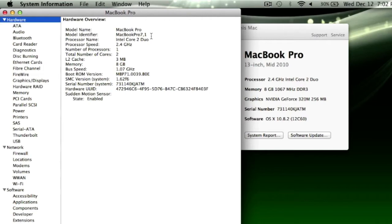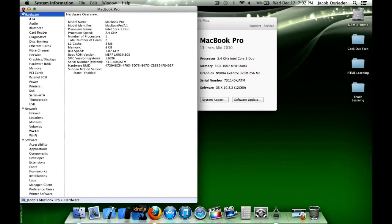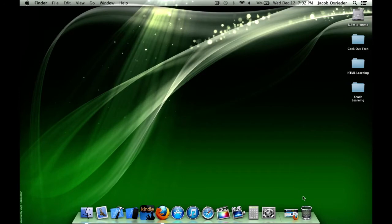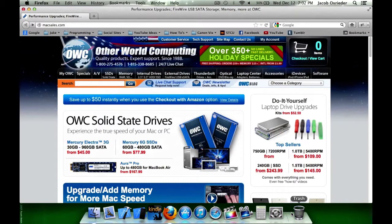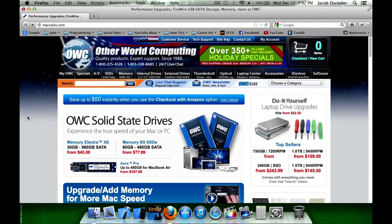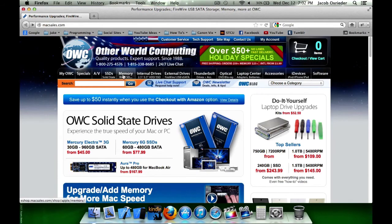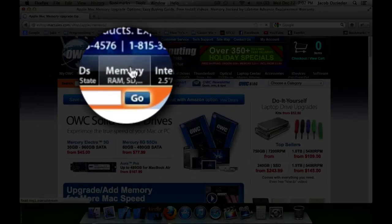Alright, let's go to the website that I like to use for purchasing RAM, and that is MacSales.com. The name of the company is Other World Computing, OWC. So once you get to this site, you go over here to Memory, click there.